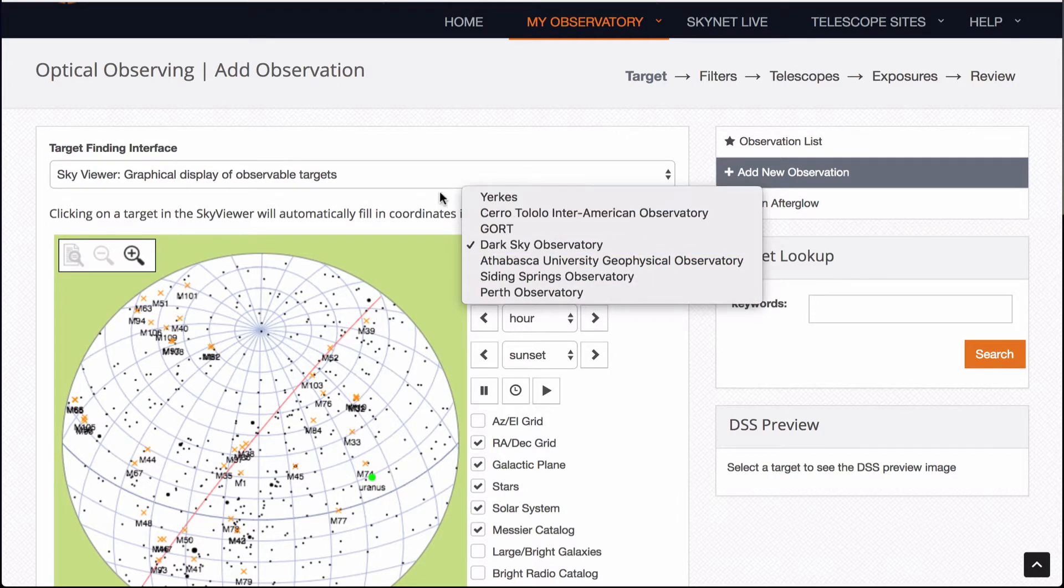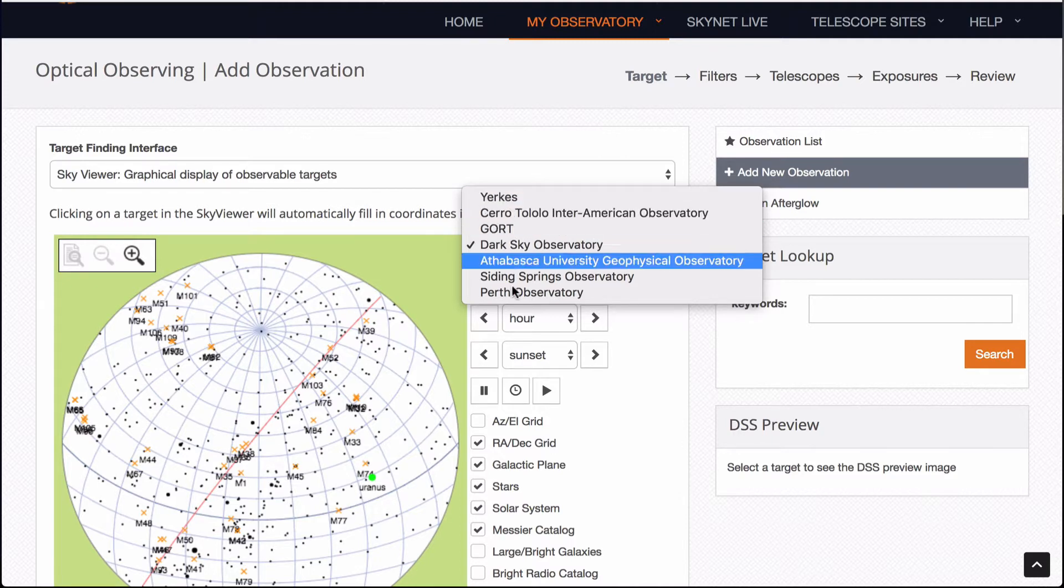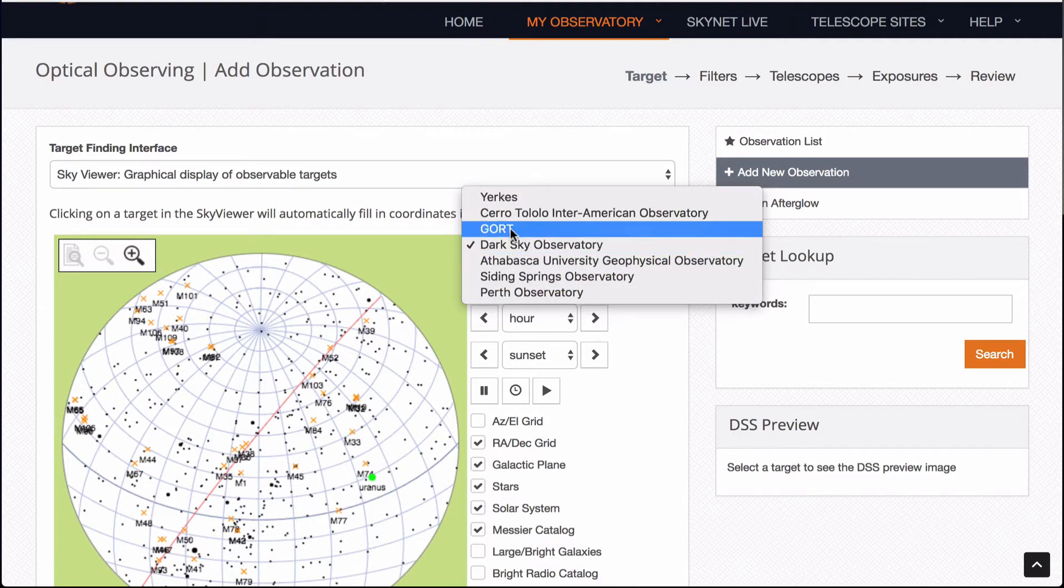So notice that it may be nighttime for you or daytime for you but you need to make sure it's nighttime for the observatory that you are picking. So make sure you pick a good target. If you want to see a southern sky object, you've got to pick one of the observatories that is in the southern hemisphere. If you want to pick one that's only visible in the northern hemisphere, same deal.